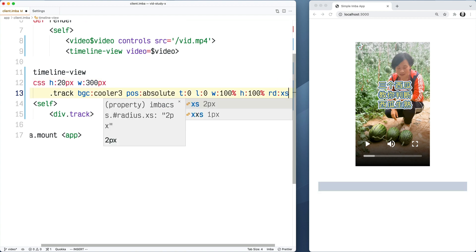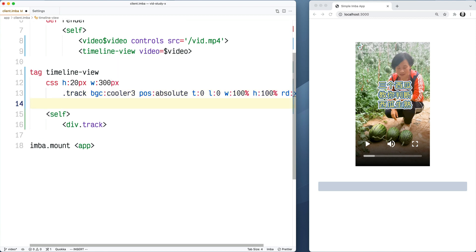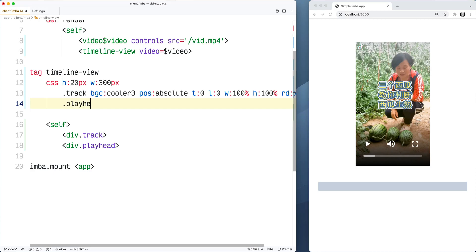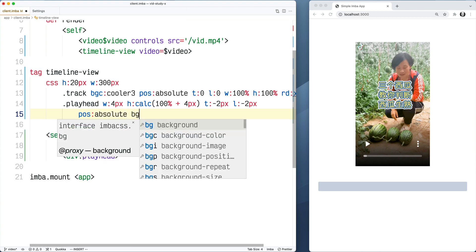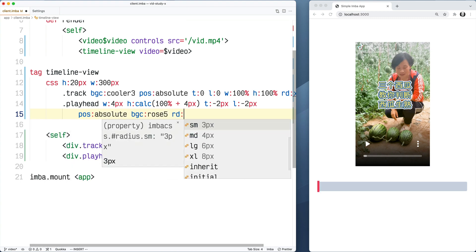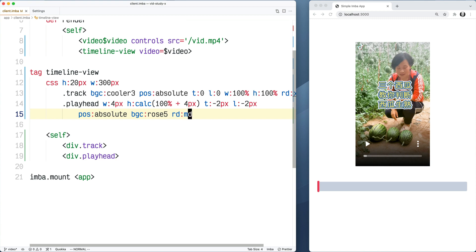I'll put a border radius on it — rdxs for extra small border radius, that's all Imba shorthand. Now below track I'm going to add another div with a class of playhead to represent the current playback position. I'll style it: width four pixels, height using CSS calc at 100% plus four pixels, top negative two pixels so it hangs over the top and bottom, left negative two pixels to center it, position absolute, and a background color of rose-5 with a border radius. Now we can see the playhead and it looks how I want it.